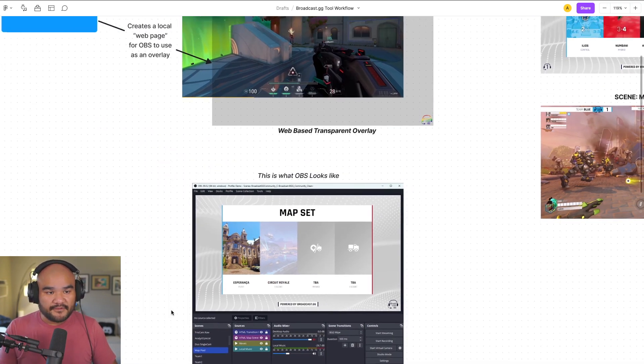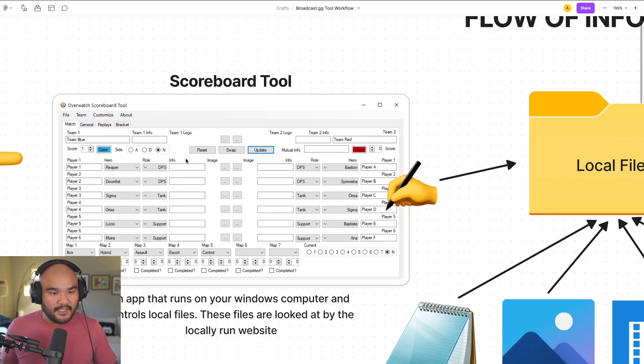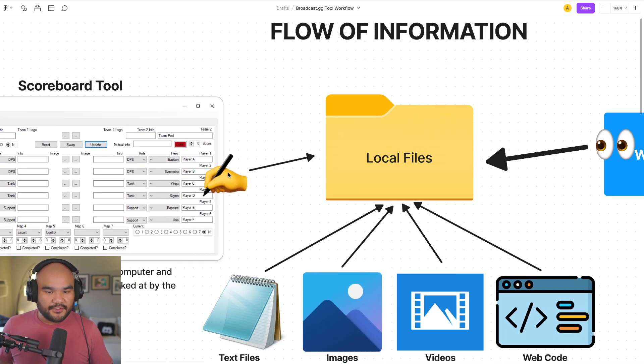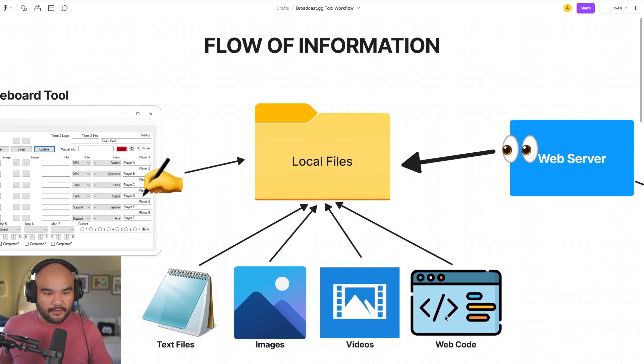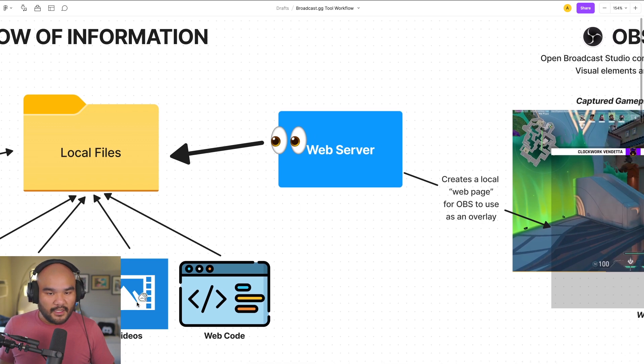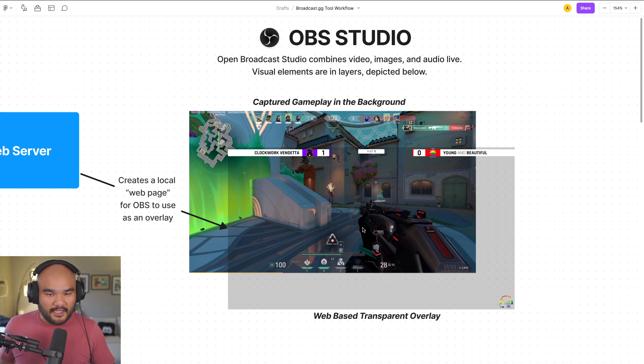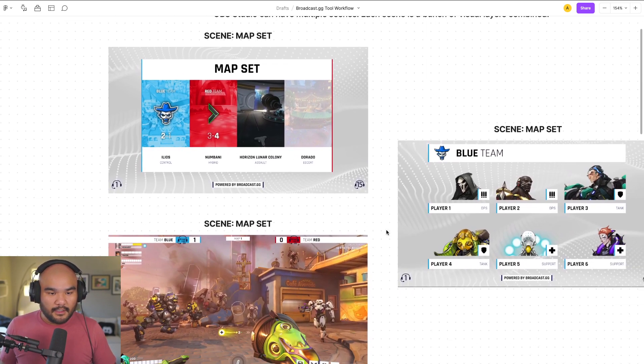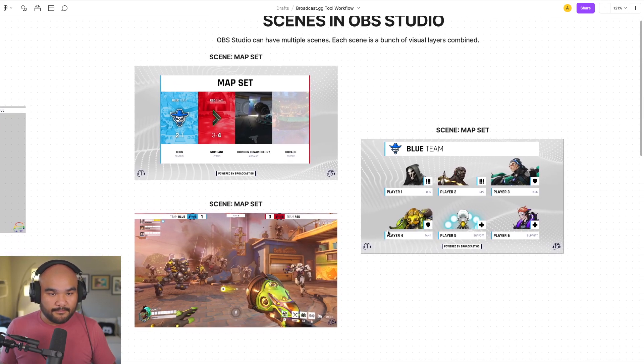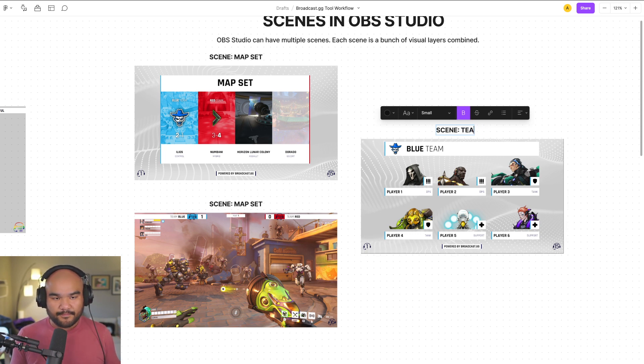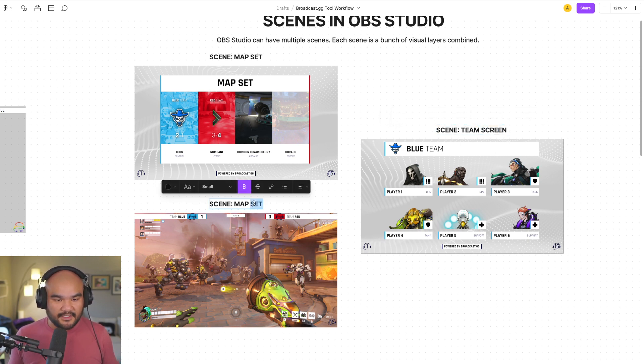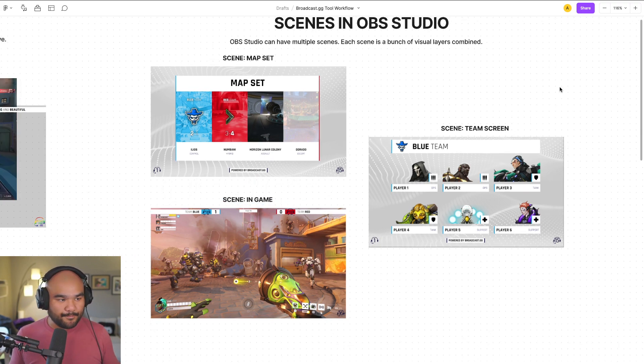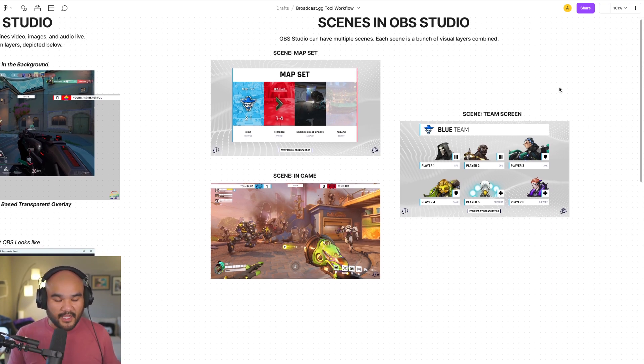From a high level, again, we have a local tool that controls the local files. So this tool runs in your Windows machine. Once you control those files and change these files, the web server says, I'm looking at everything that you're changing, and now I'm going to put those changes into this layer here. And then OBS says, now I can see the web page you're running and all the information there. I'll put it into my broadcast, my compilation. And then you have these multiple scenes.